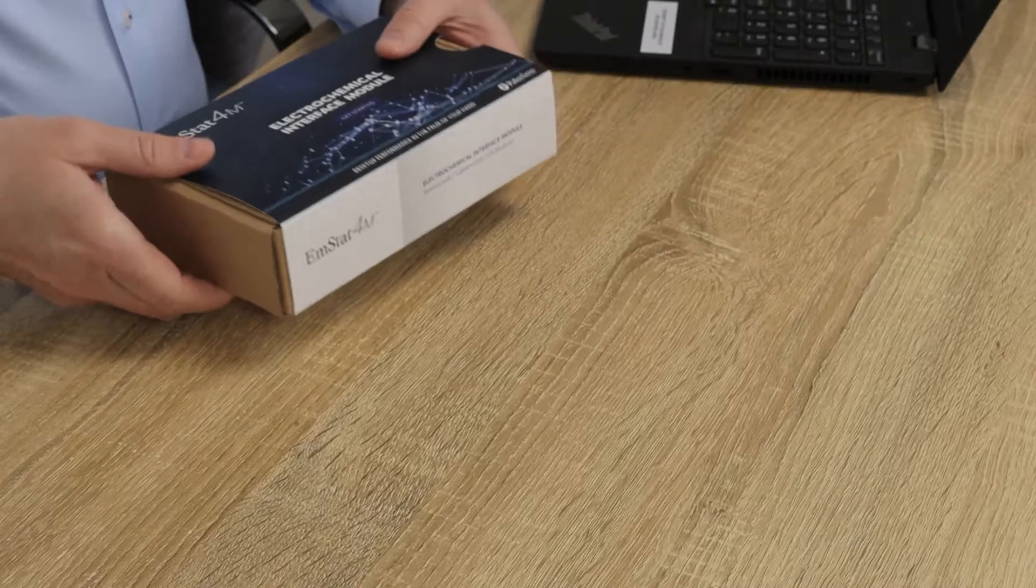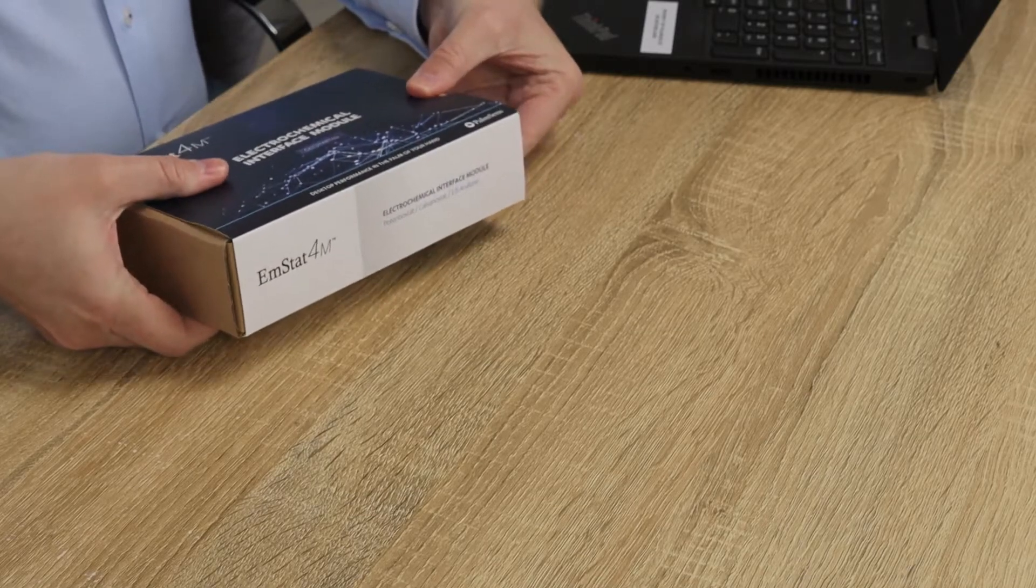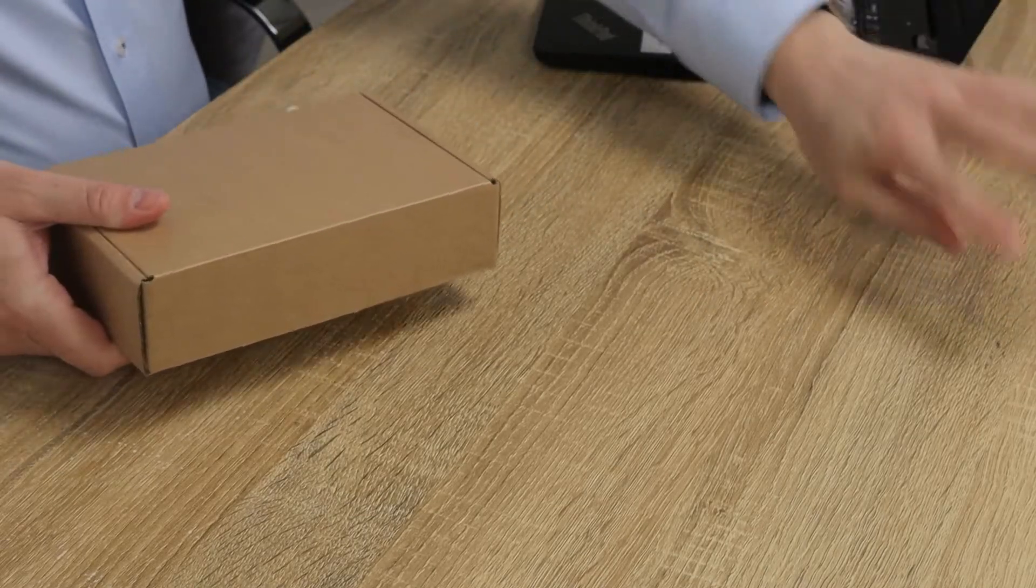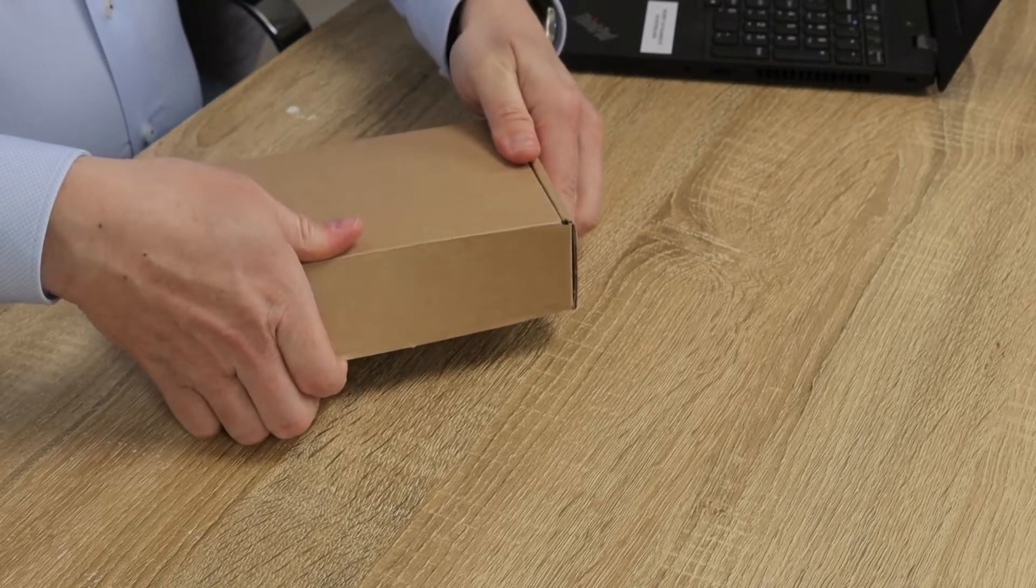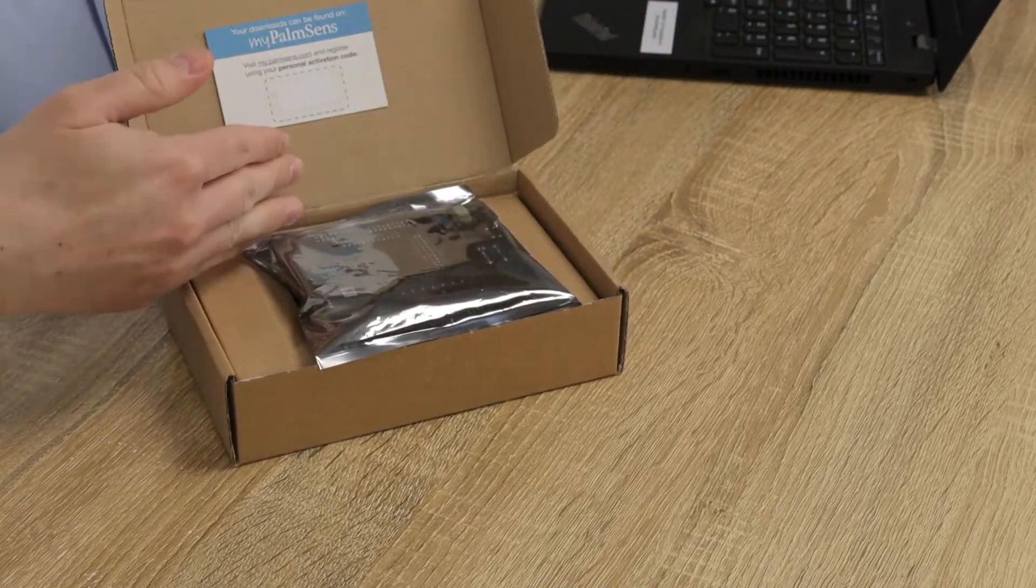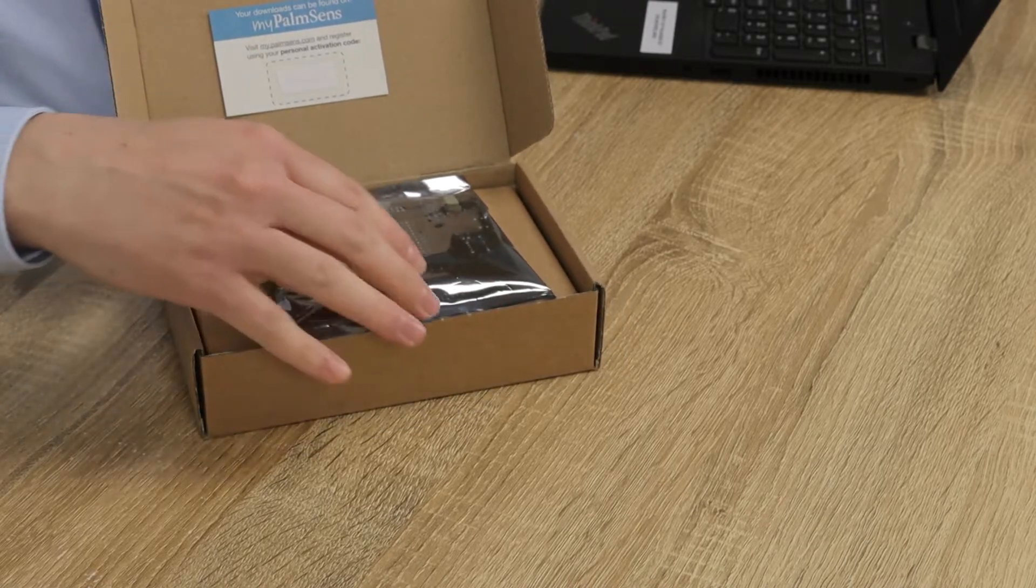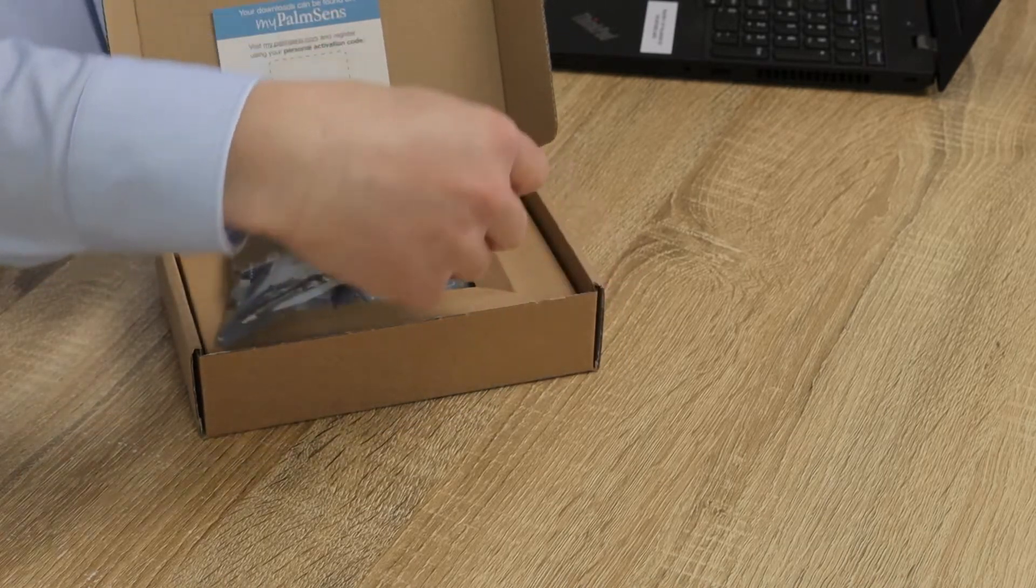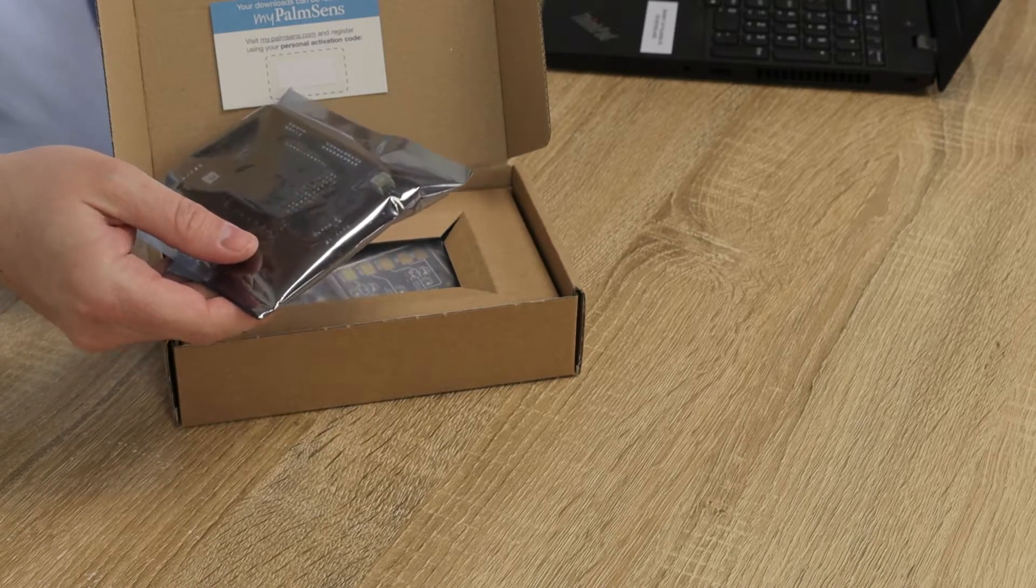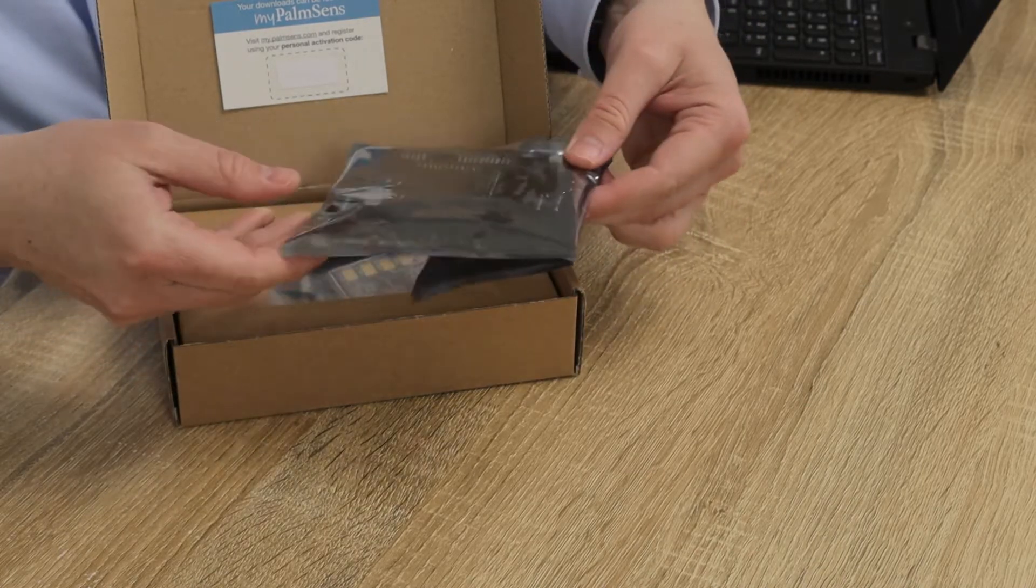Okay, so let's have a look at what's inside this box. When I open it we can already see in the top is a card with an activation code. You can use that to make an account on our website and download software and documentation in a digital form.